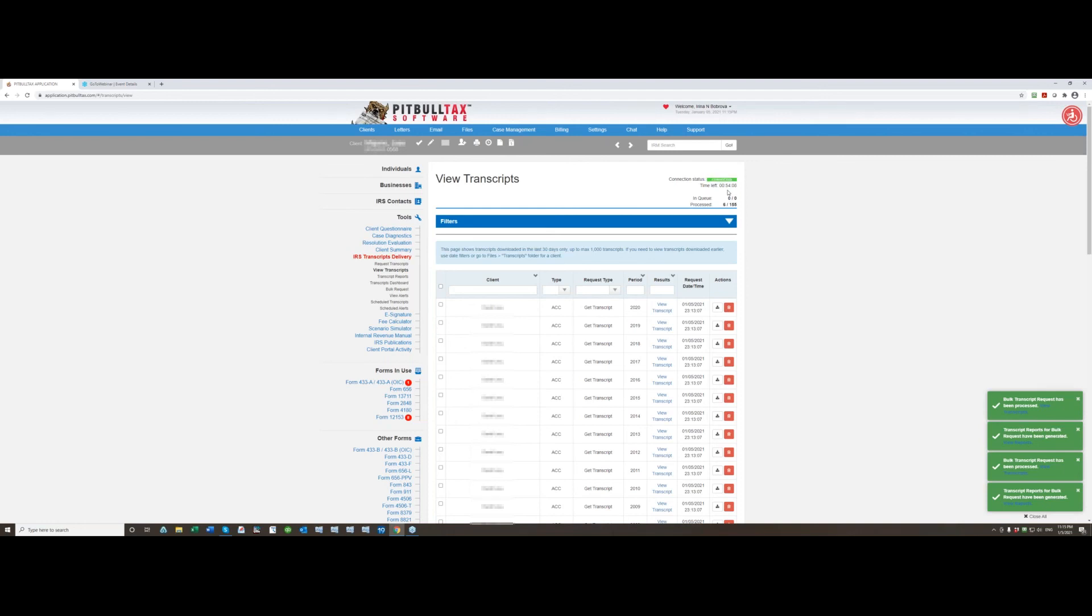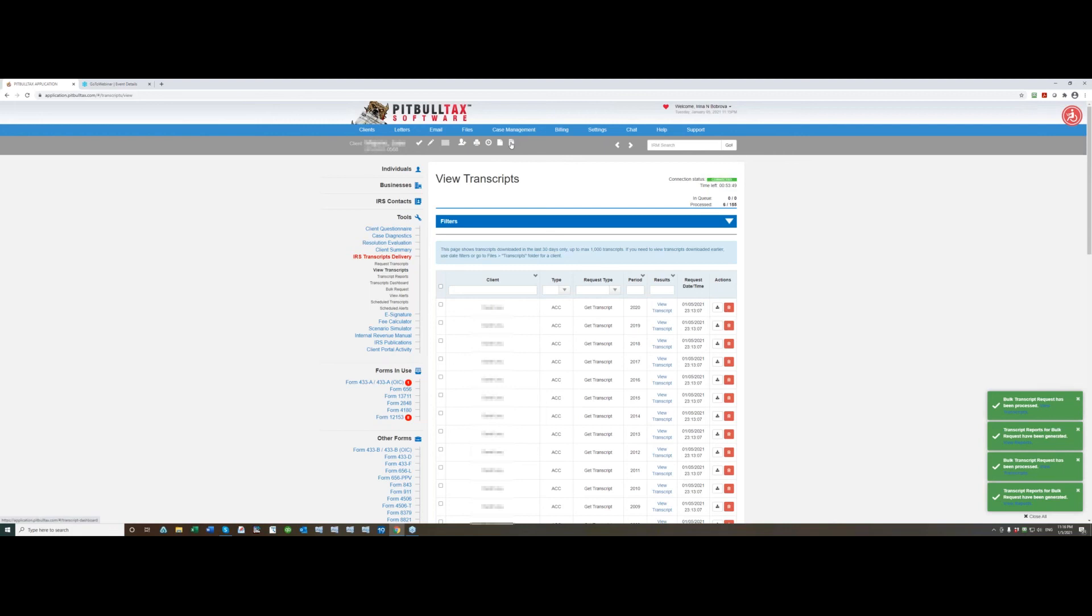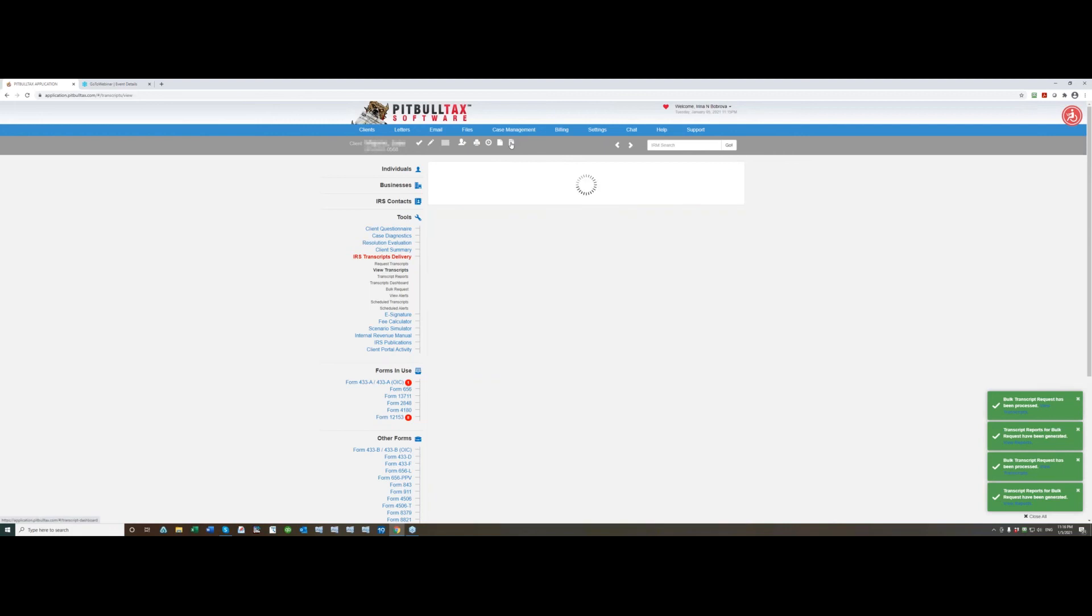But the rest of the steps, login, you enter your username password, the six digits code, and you select organization. So all these steps will be required every time you connect to e-services. And one other thing I wanted to mention...